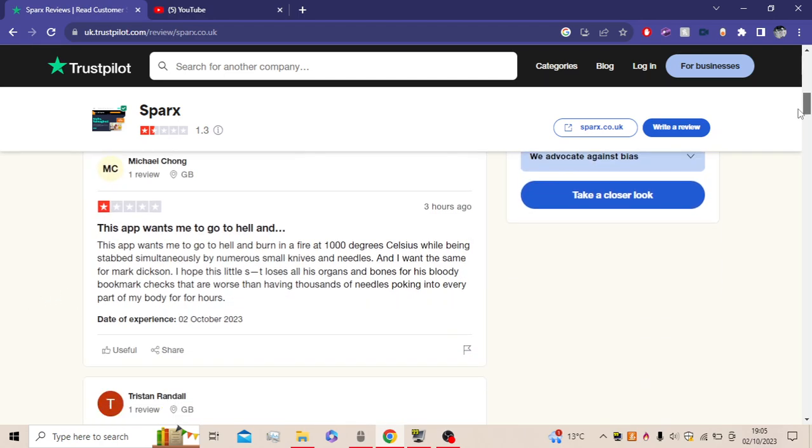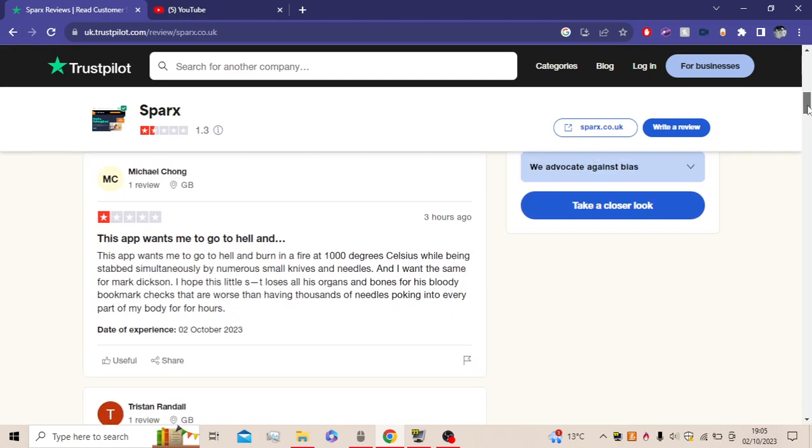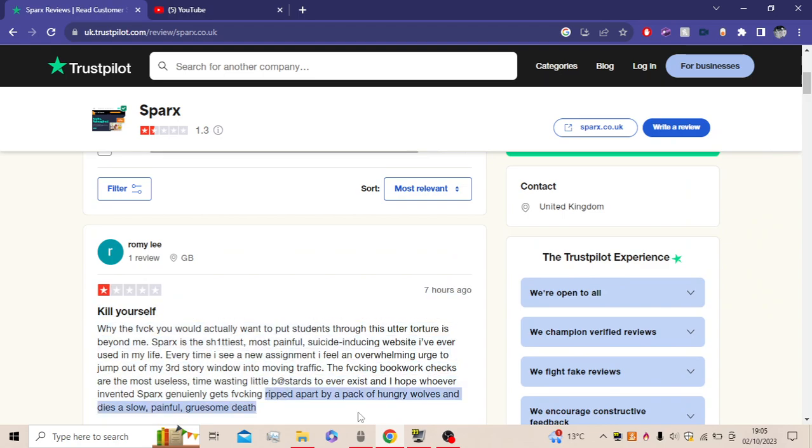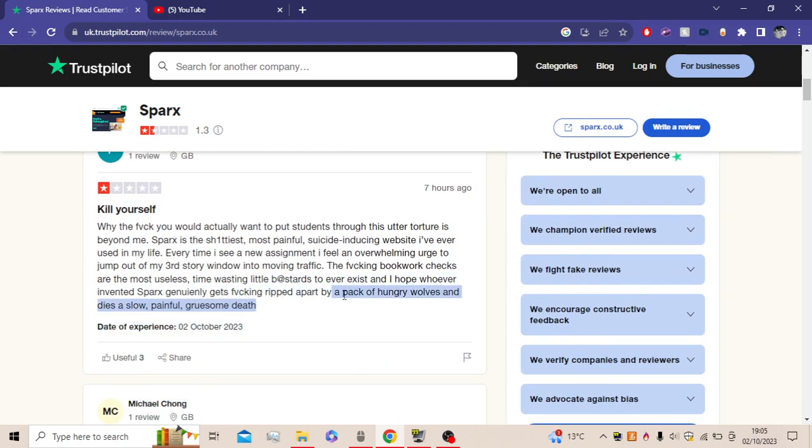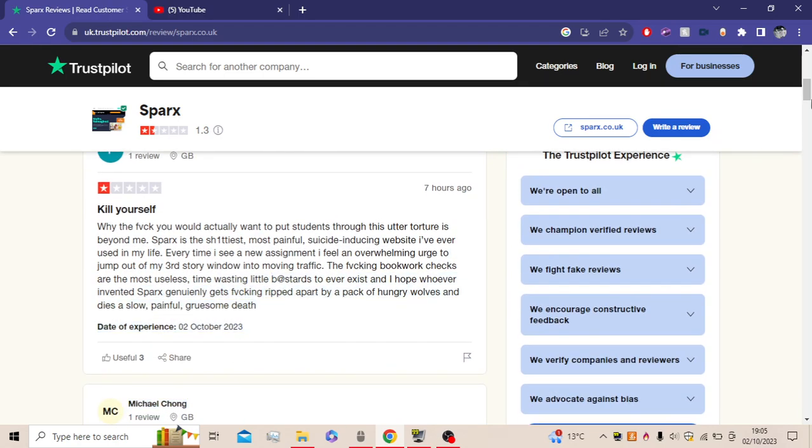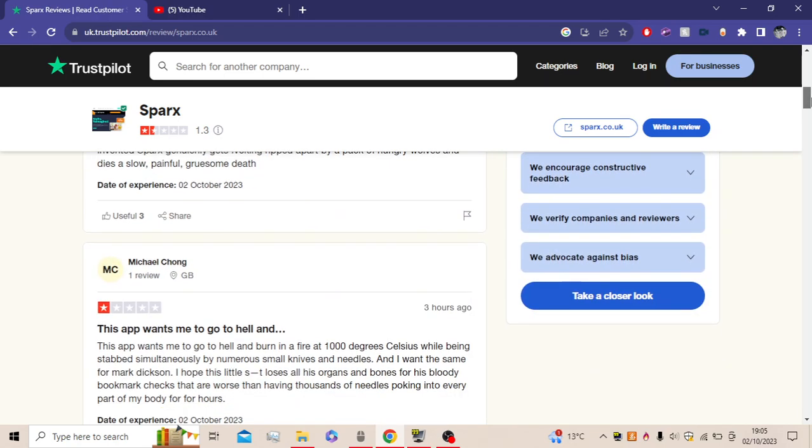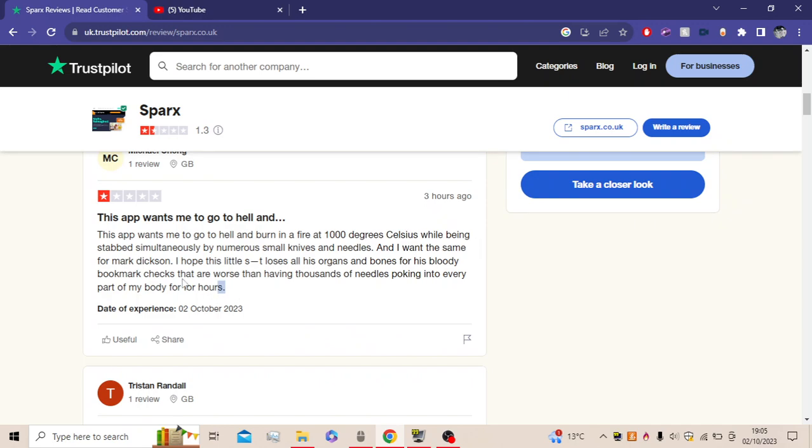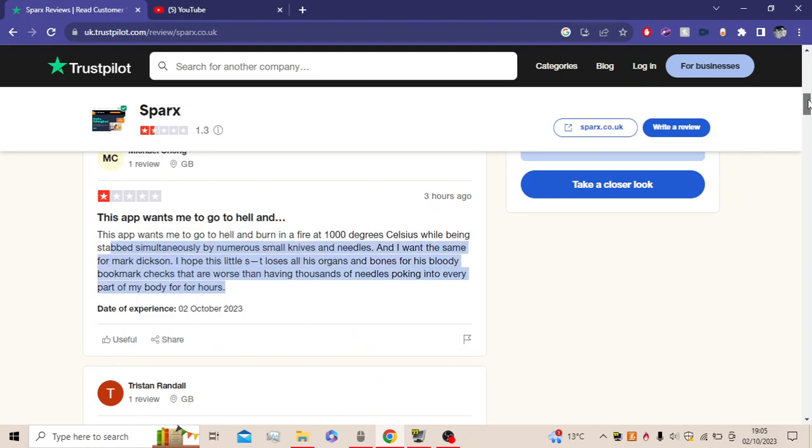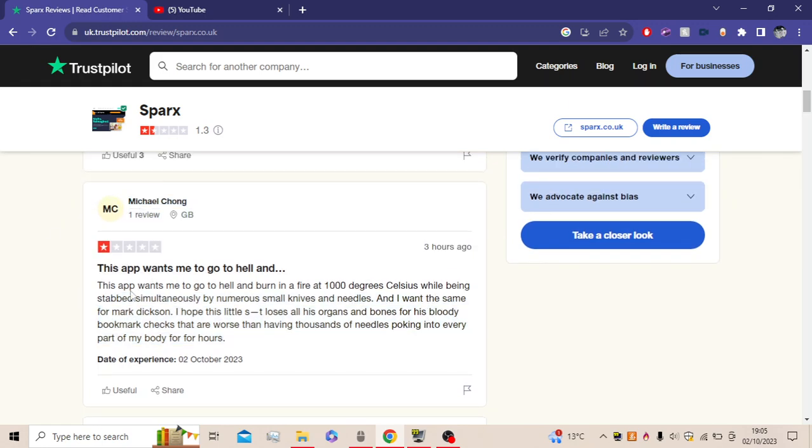So I'm going to be reading some, not exactly like ripped apart by hungry rules, but I'm going to read some less violent things. So let's start off with this one by my bestie Michael Chung. This app makes me want to go to hell and burn in a fire at 1000 degrees Celsius while being stabbed simultaneously by new ones with small knives and needles. And I want the same from Mark Dixon. I hope this little guy loses all his organs and bones through his bloody bookwork checks.